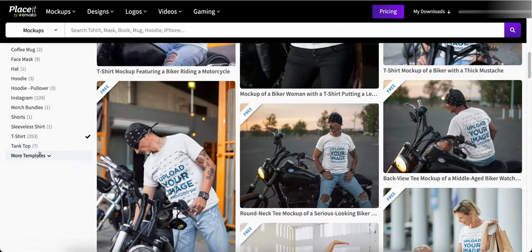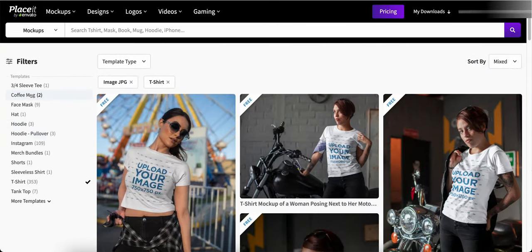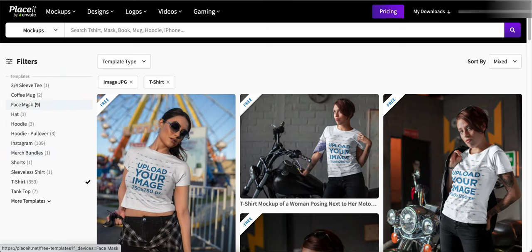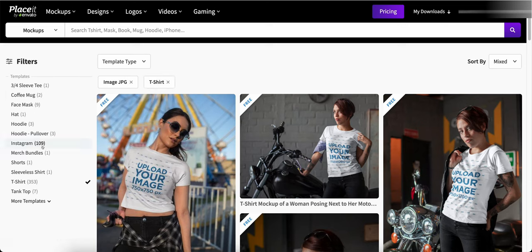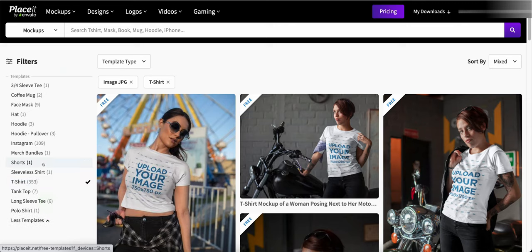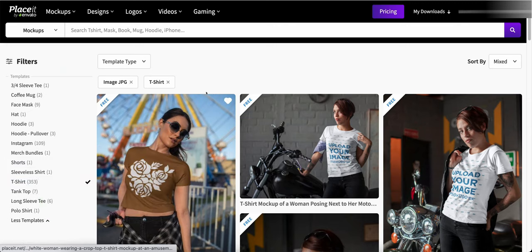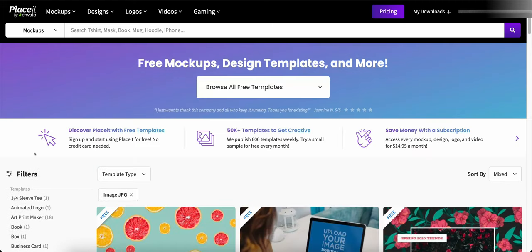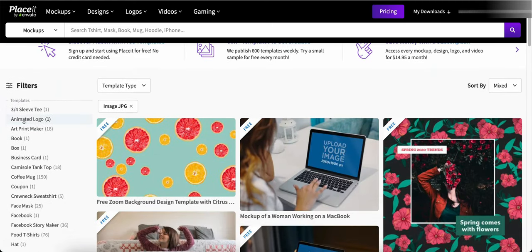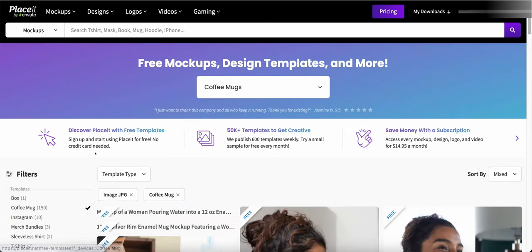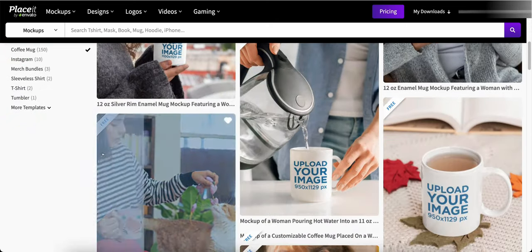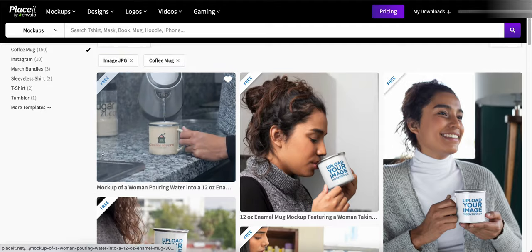So you can do all kind of cool things here. So over here in the filters, in the templates we can do three-fourth sleeve tees, we can do coffee mugs. As you can see the t-shirts has the most here at 353. Let me click more here. We could do coffee mugs.